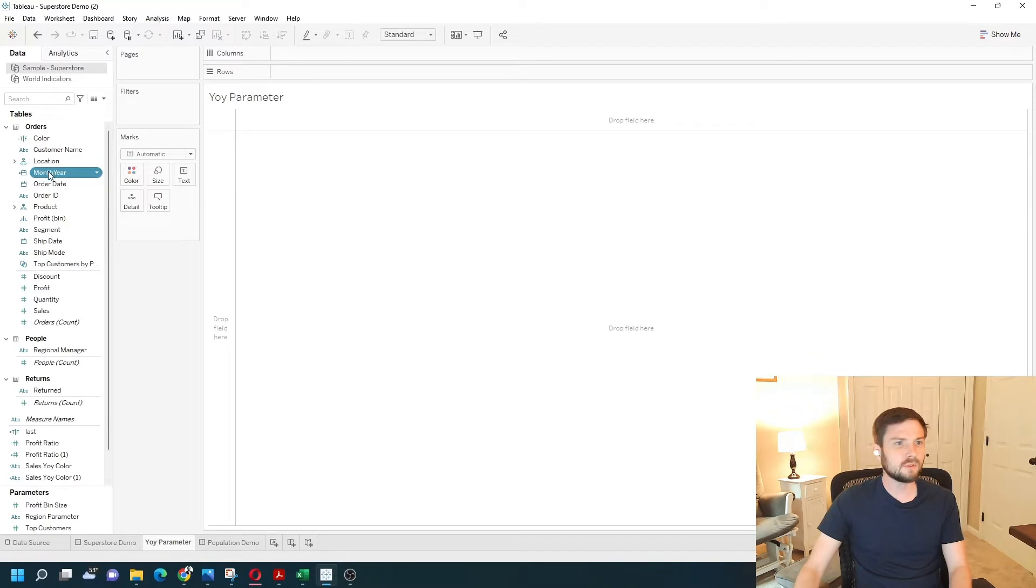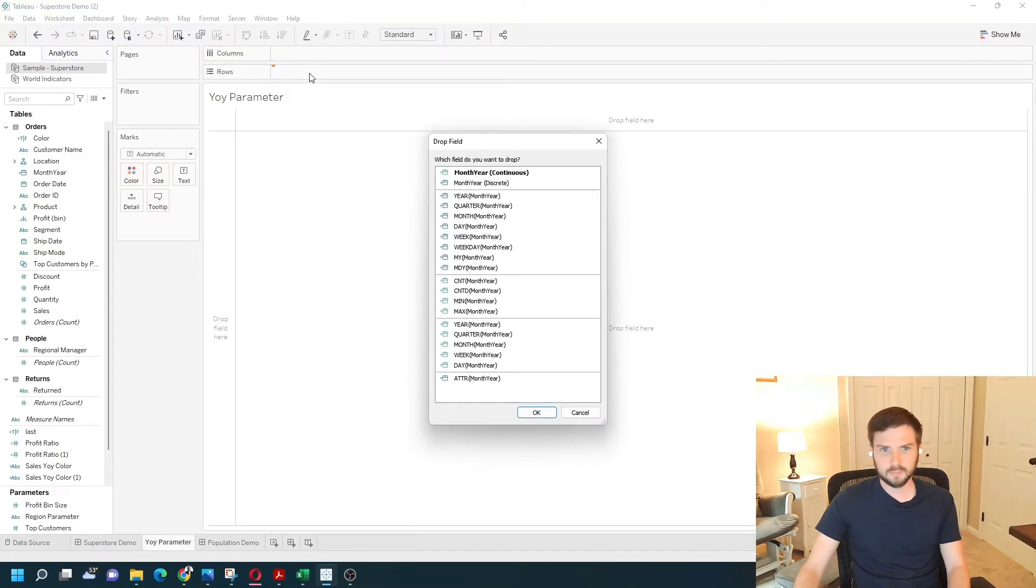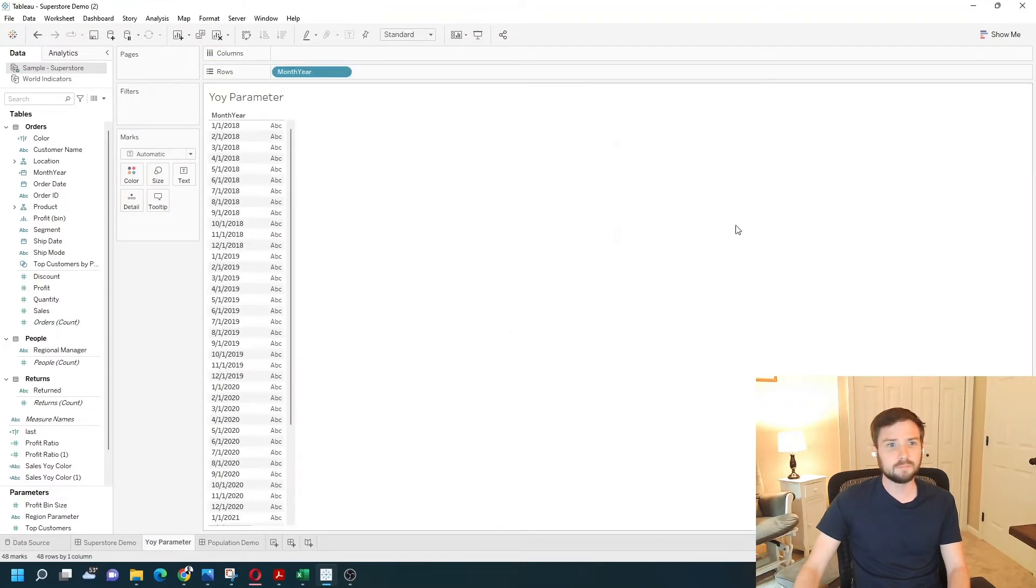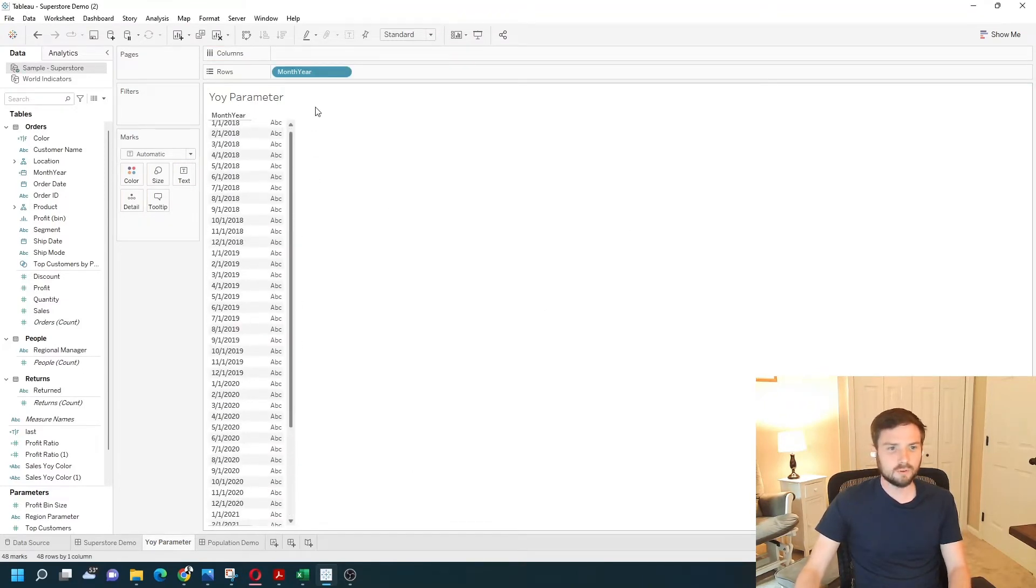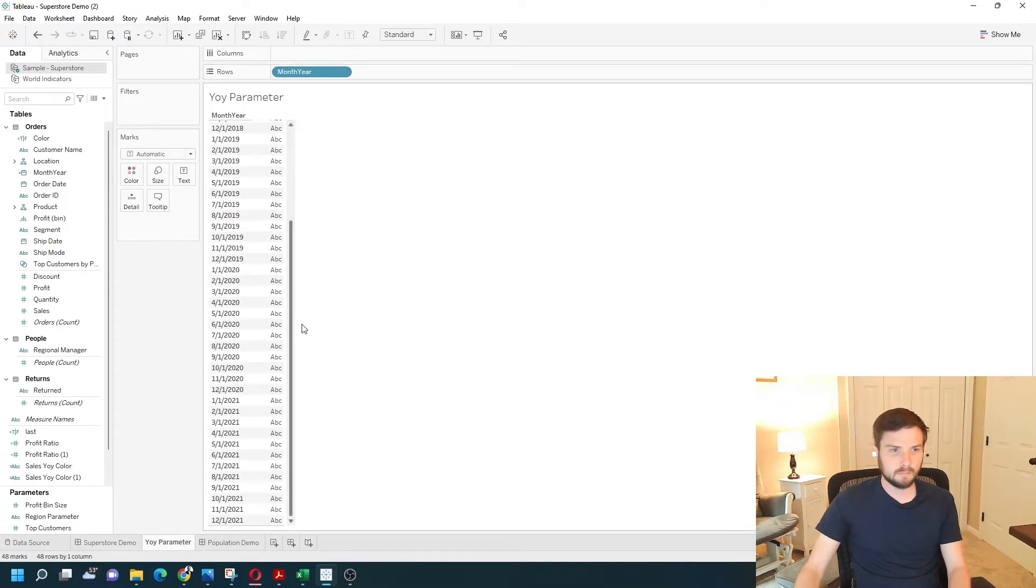Move that into the view. If I right-click it, drag it onto rows, I get the choice. So I want the actual value. Now I have a row for each unique month-year in my data.